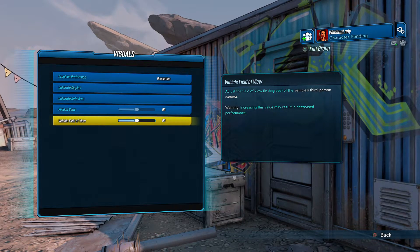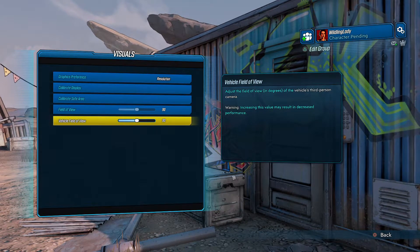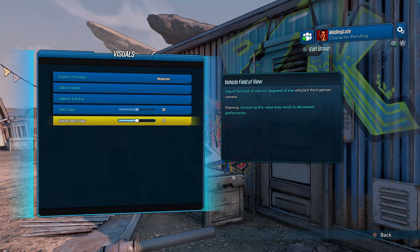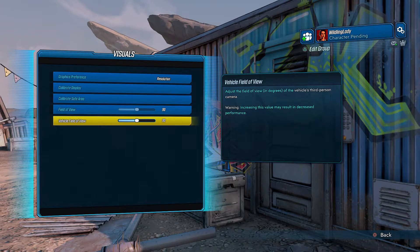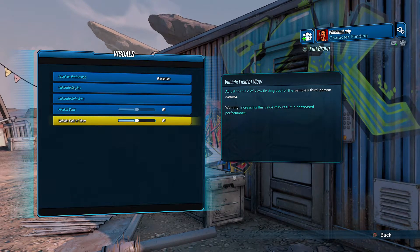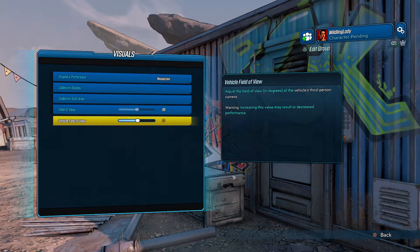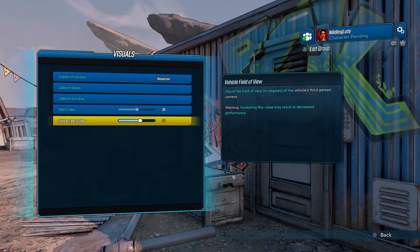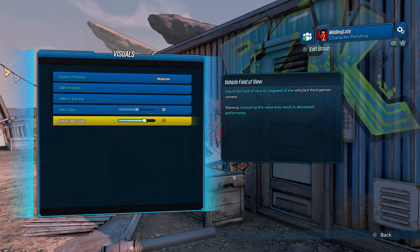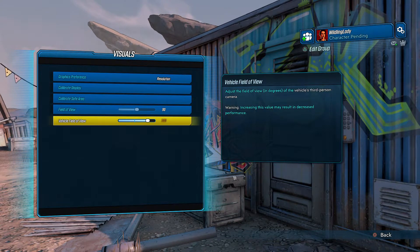In degrees of the vehicle's third person camera. Warning: increasing this value may result in decreasing performance. All right, so just know that it might mess with your performance, but you can go ahead and make those adjustments.